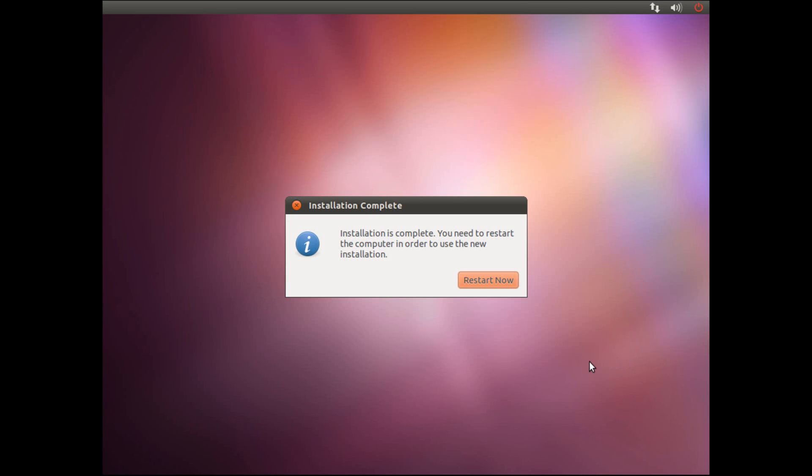Once the installation finishes, it will prompt you to restart your computer to finish the installation process. So click the restart now button.